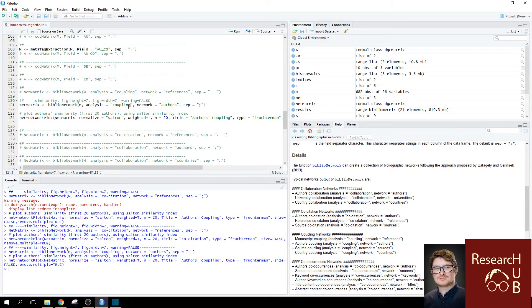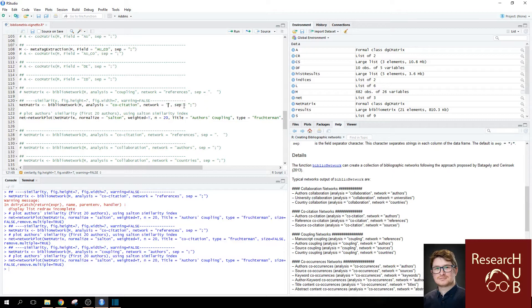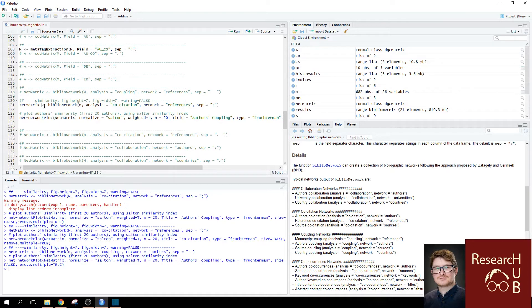So, please go to the code and start adjusting so you want the co-citation. You go and write co-citation by the analysis type. You want to look at references so type in network equals references. And you should have your command.